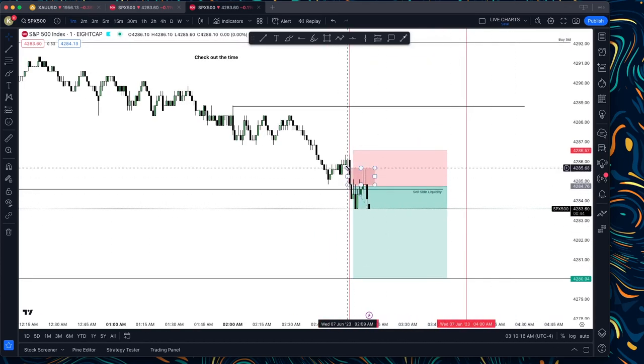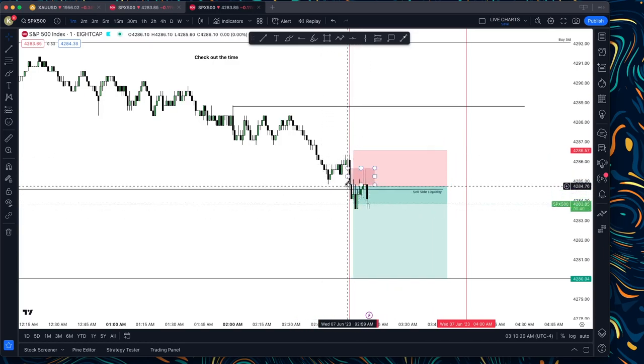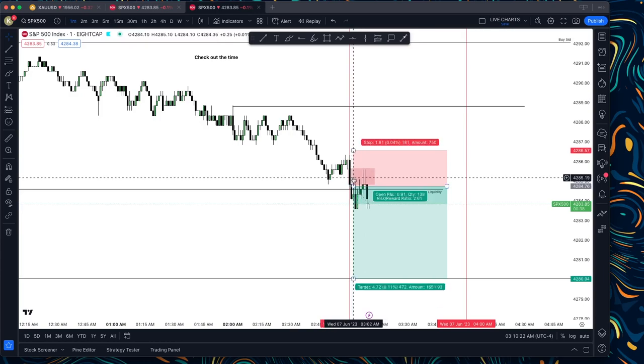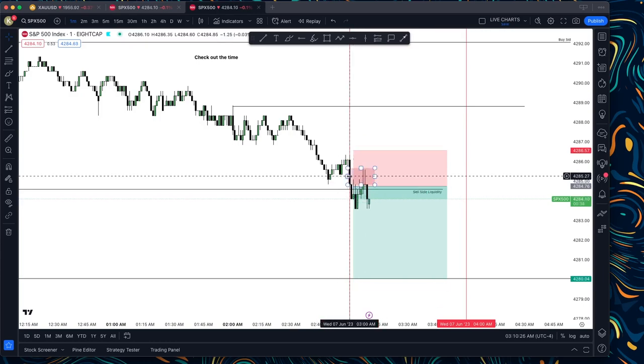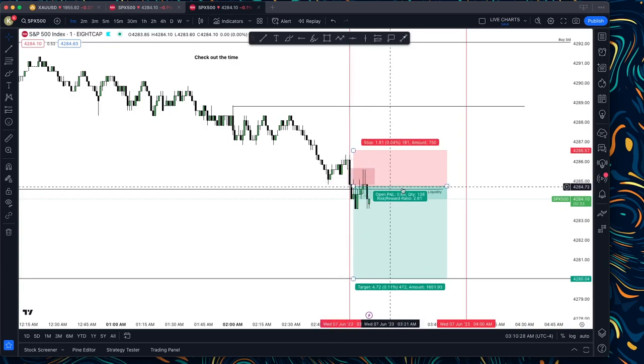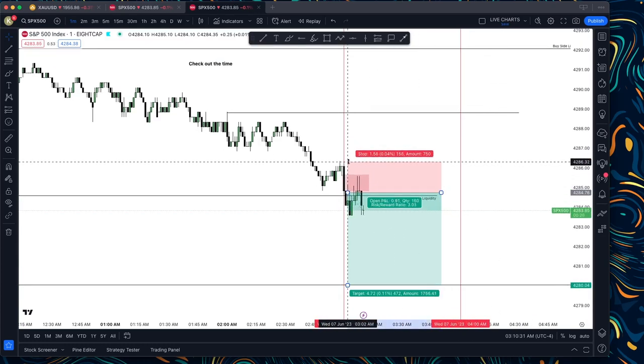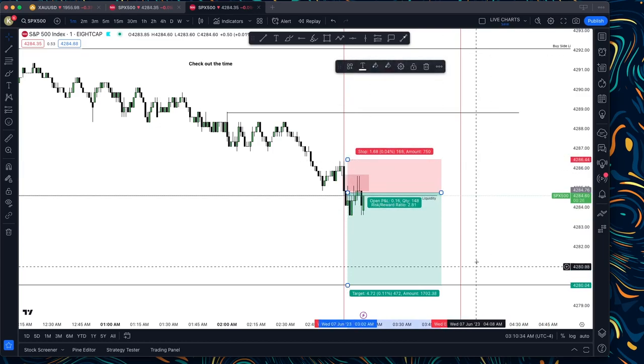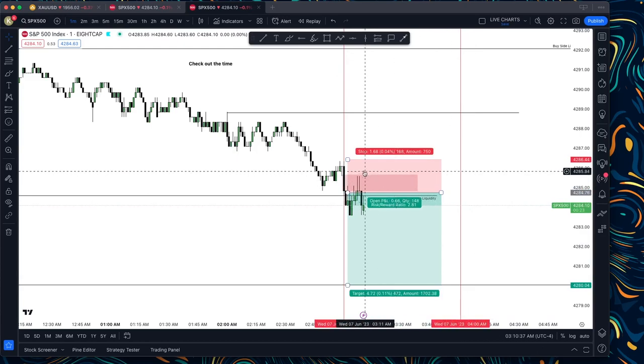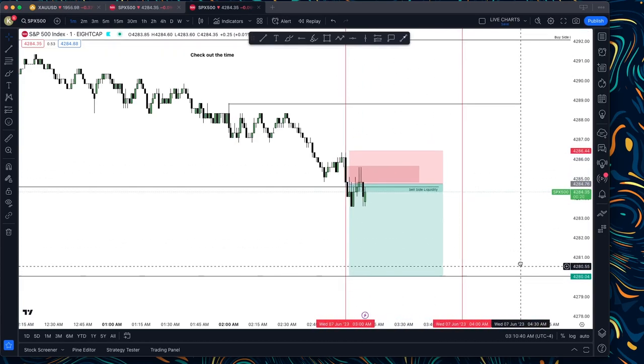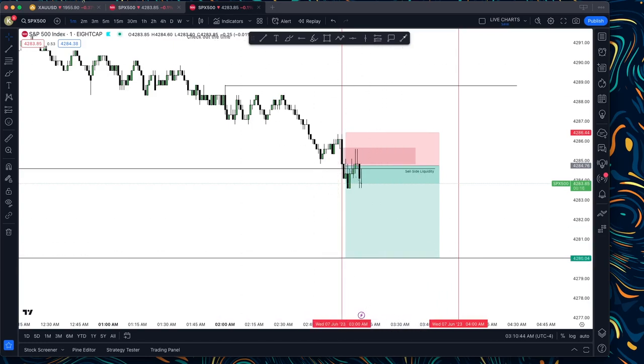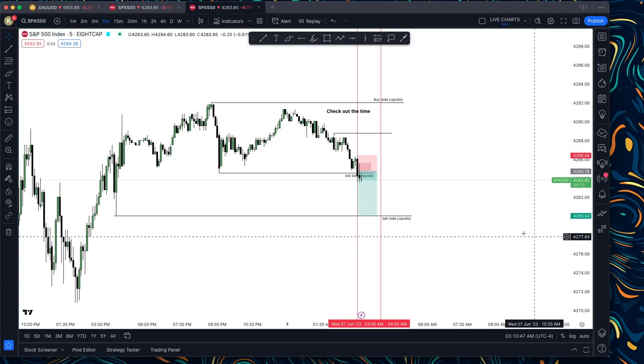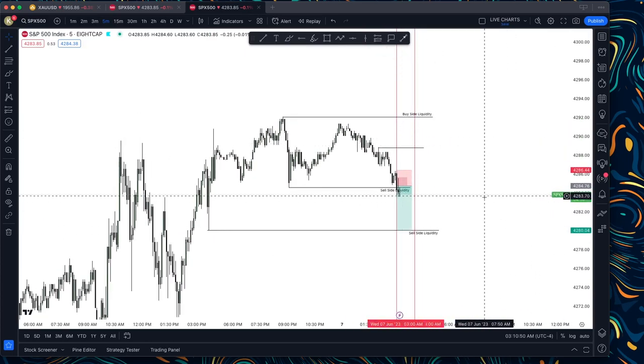So as you can see here, a very obvious run to liquidity. And we see a fair value gap shows up around 3:02 or 3 o'clock, something like that. So now your stop loss must remain on these highs right around here. And now just put your stop loss above here.